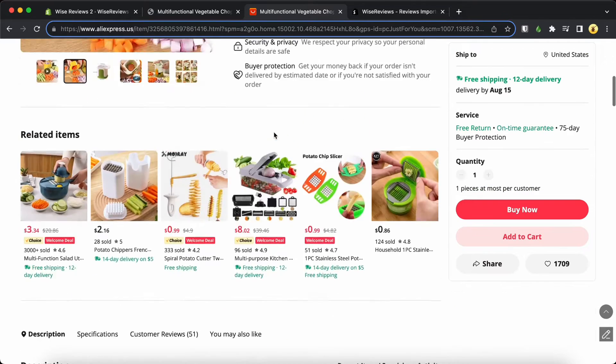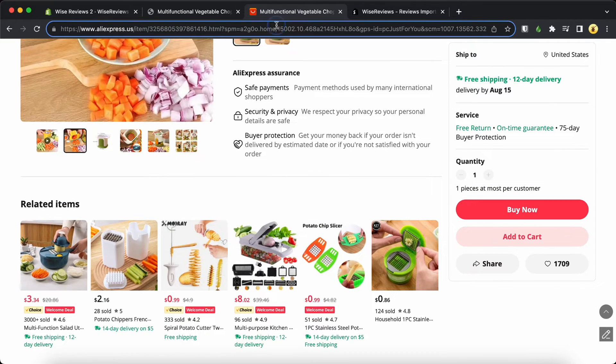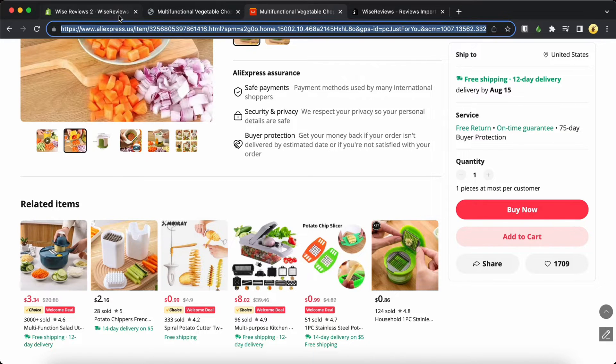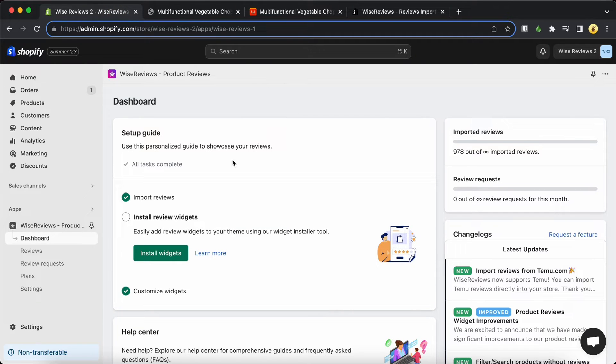To get started, head over to the Aliexpress product page and copy the URL. Next, open the Wise Reviews app and go to the Reviews page.